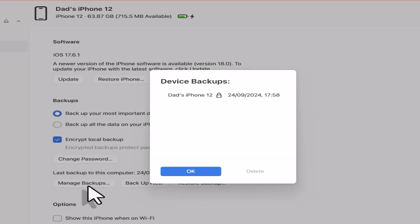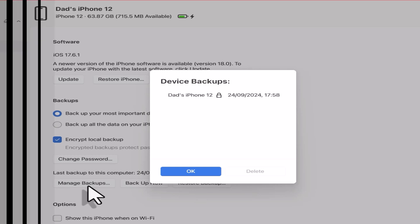Welcome back to my channel. Today I am going to show you how to securely back up your iPhone or iPad to a Windows PC, so let's get started.